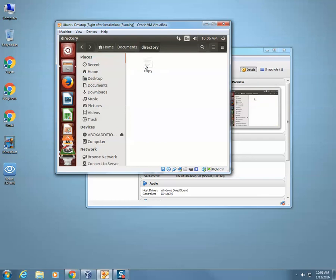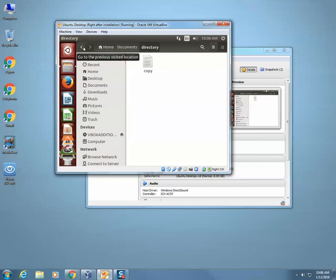So we've learned a couple of different commands now. We learned mv for move, cp for copy, rm for remove, and touch to create a document.